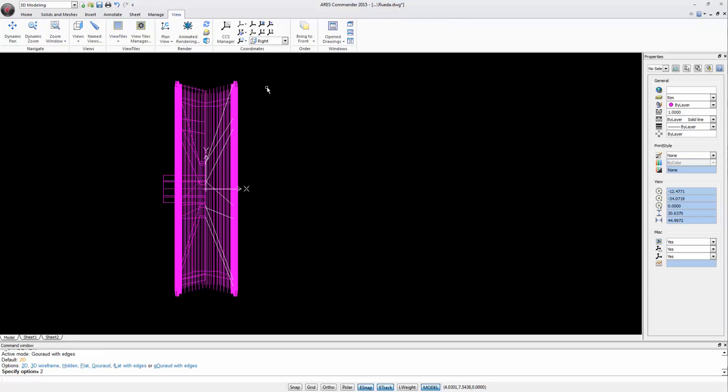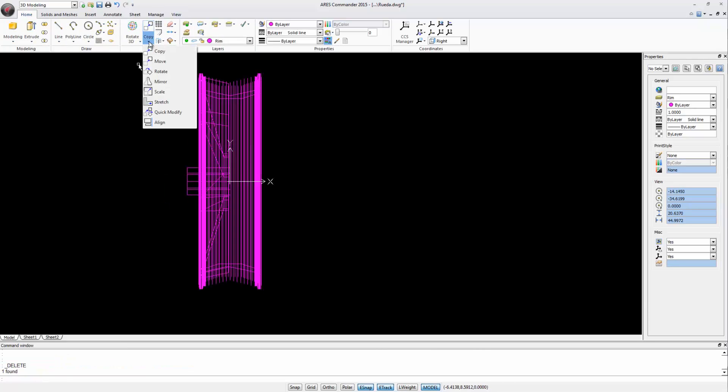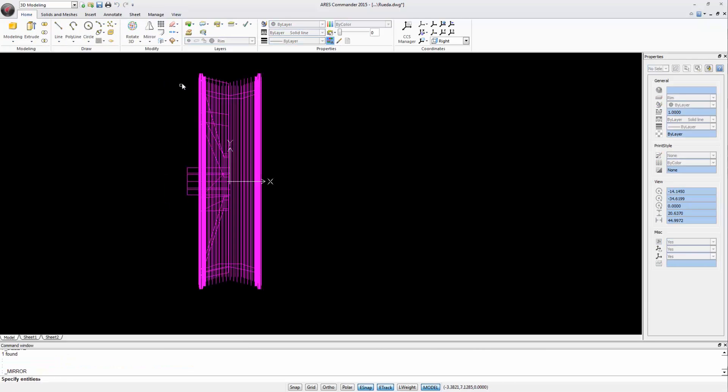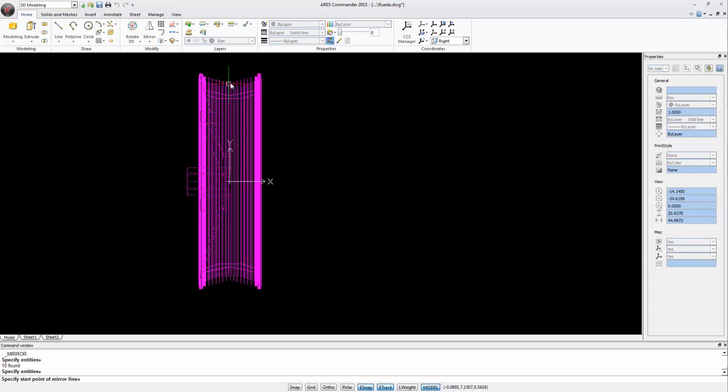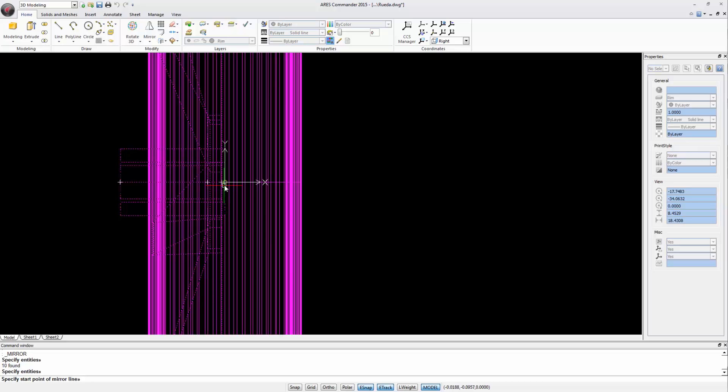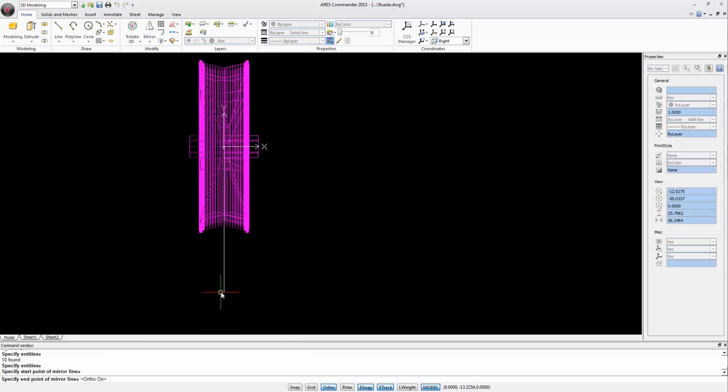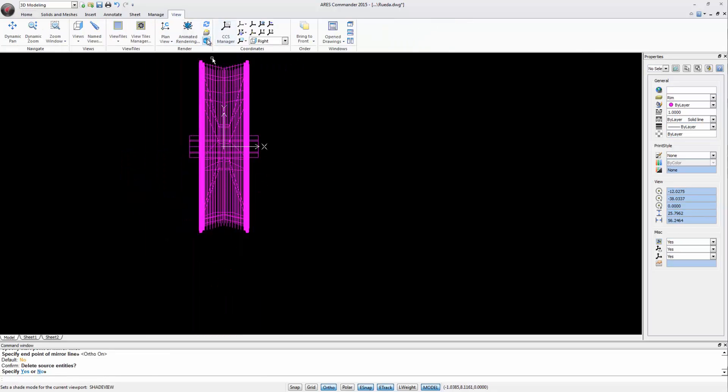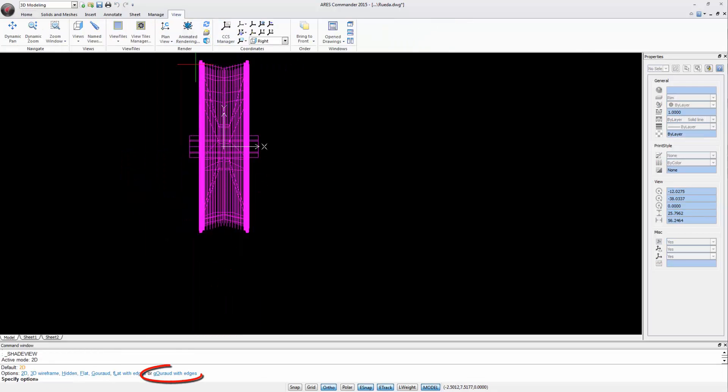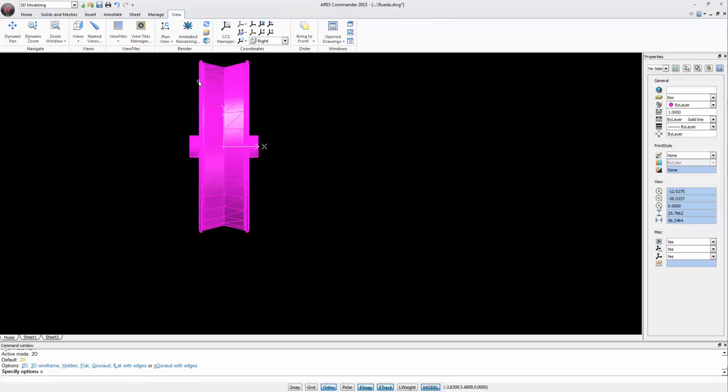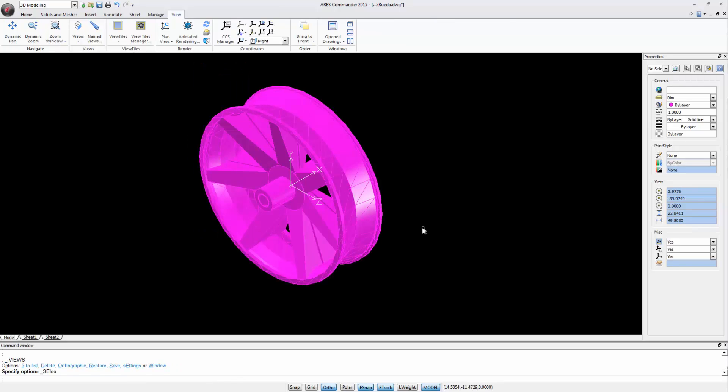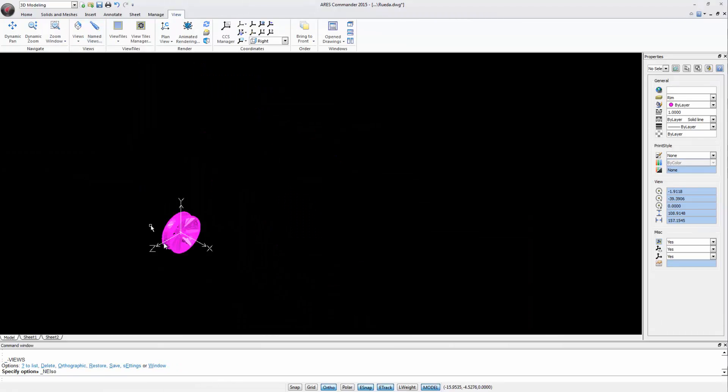Let's use therefore the Mirror command. We select the entities and define the axis. Now the rim is the same on both sides.